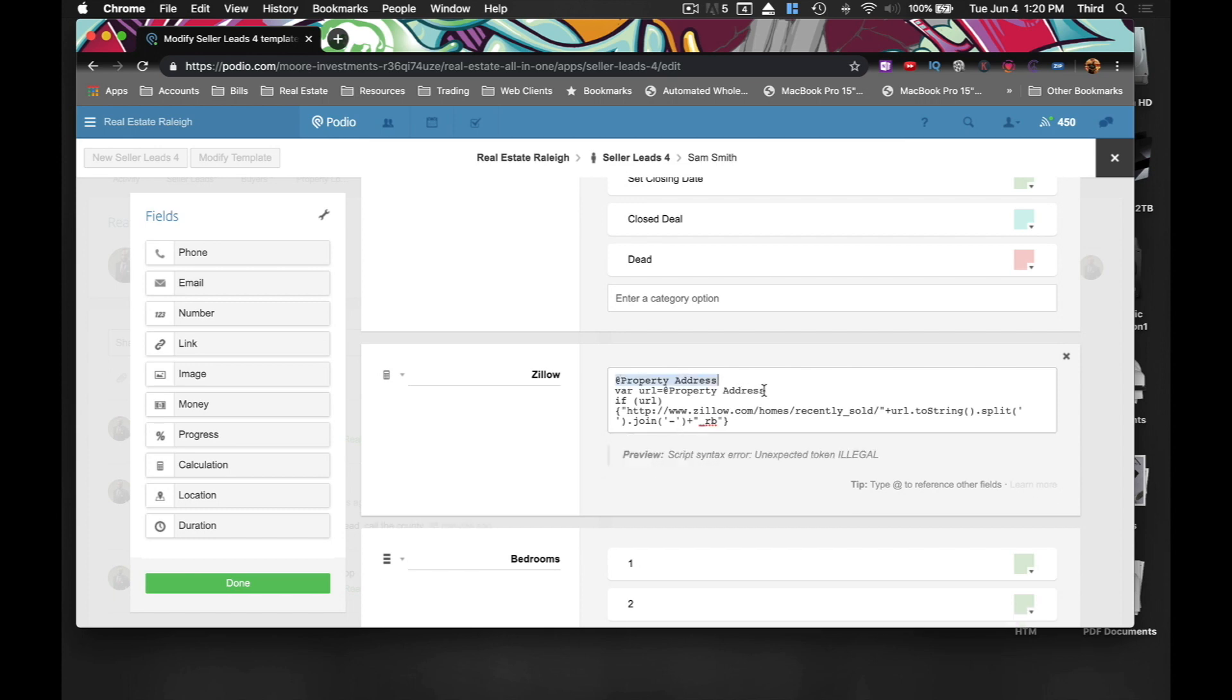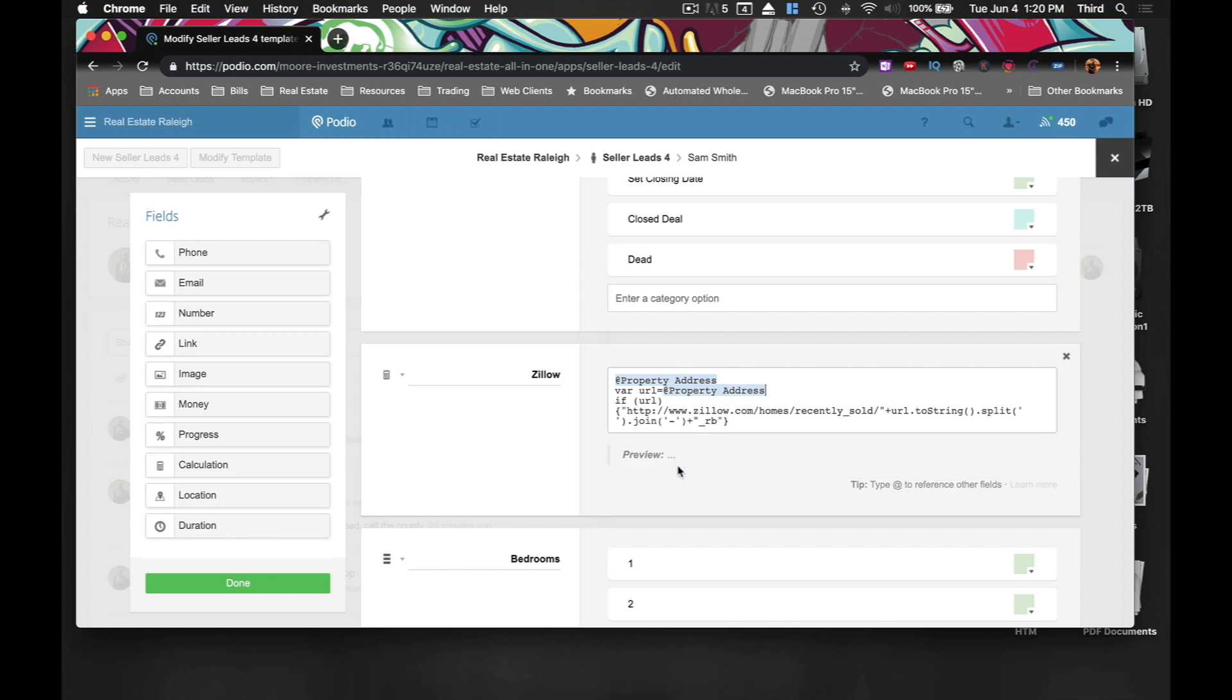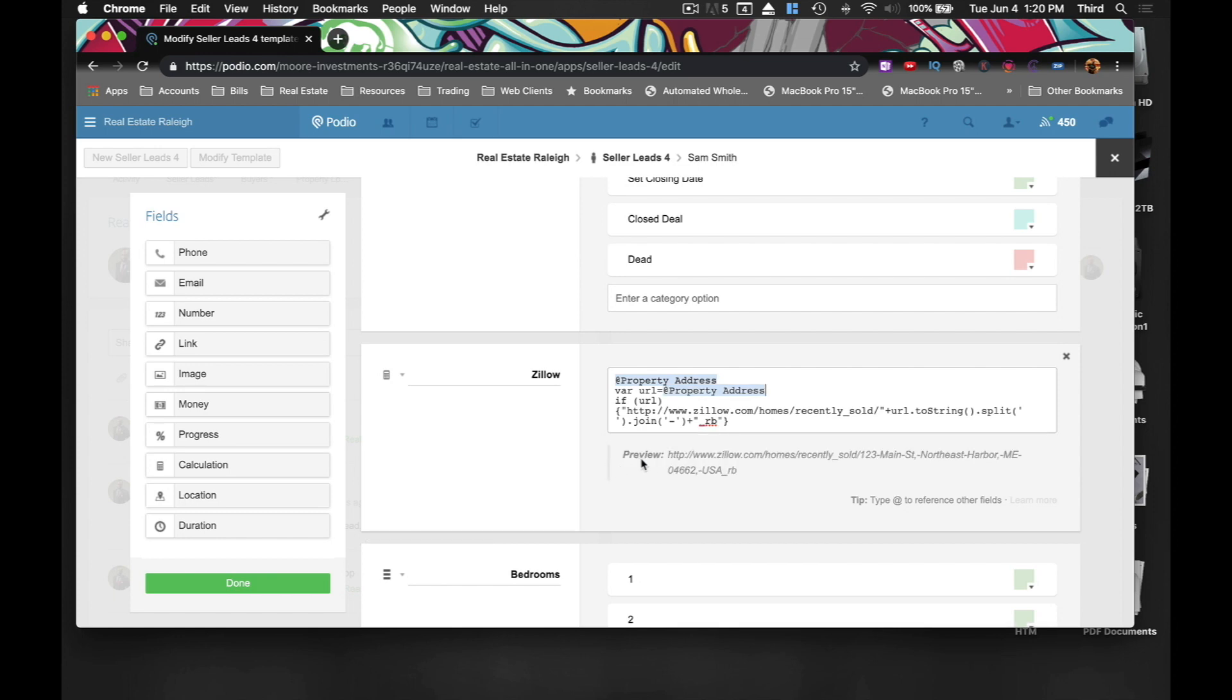And this is the second place you need to do that. So you leave the at sign, start typing out property and bam, there it is property address. Now you should be good. All right. So we're going to hit done.